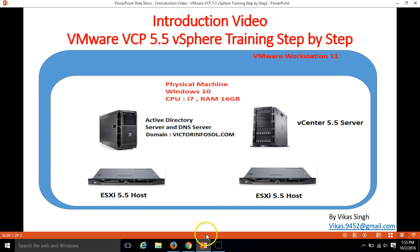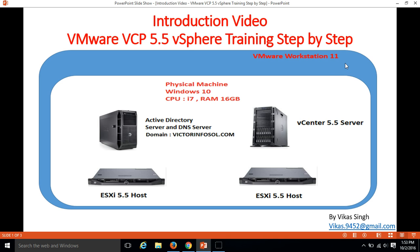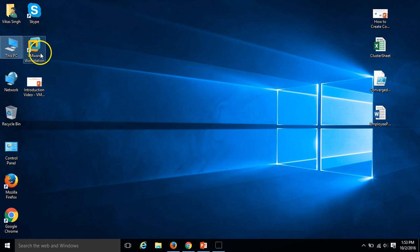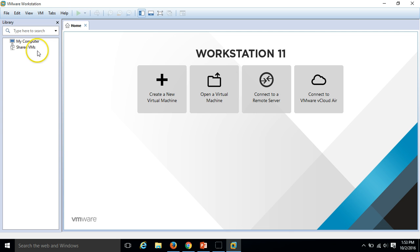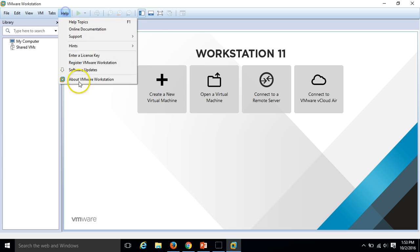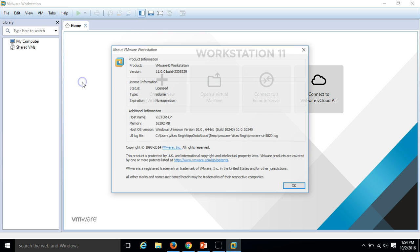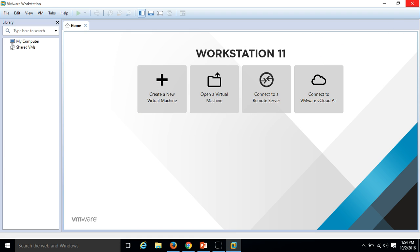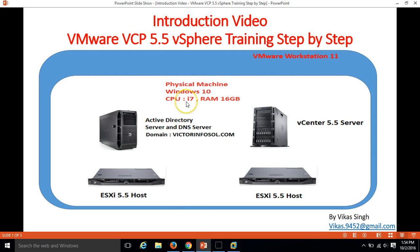On my physical machine you can see I have installed VMware Workstation 11 to run all the virtual machines. If you go and have an about VMware Workstation you can see here VMware Workstation 11. So I have installed VMware Workstation 11 to create all the machines which is required to give a demo of the VMware Labs and training.